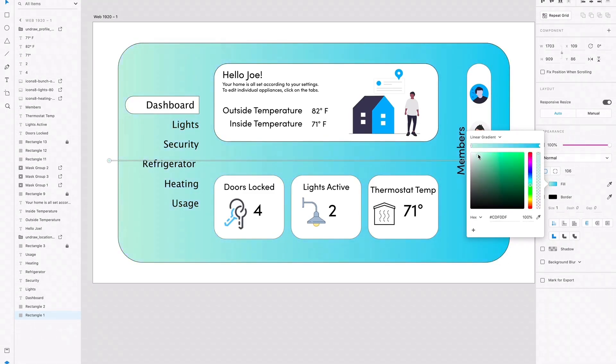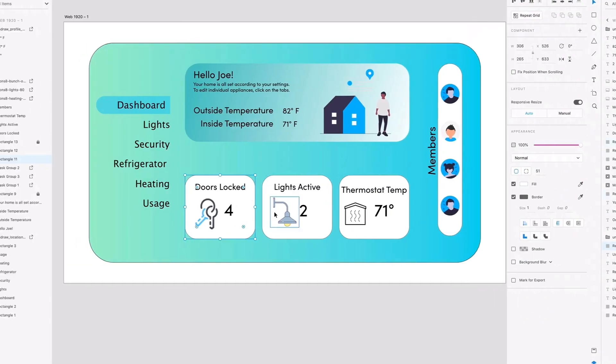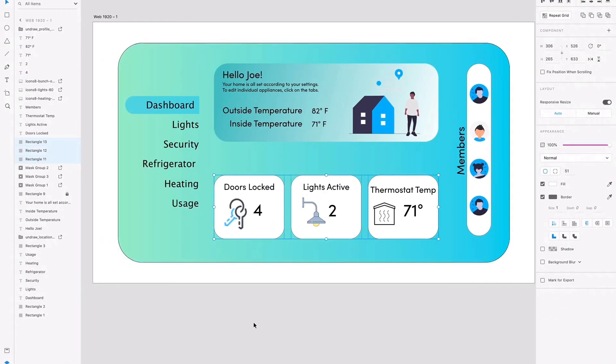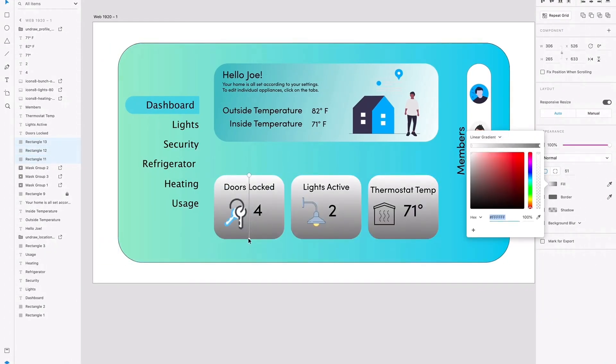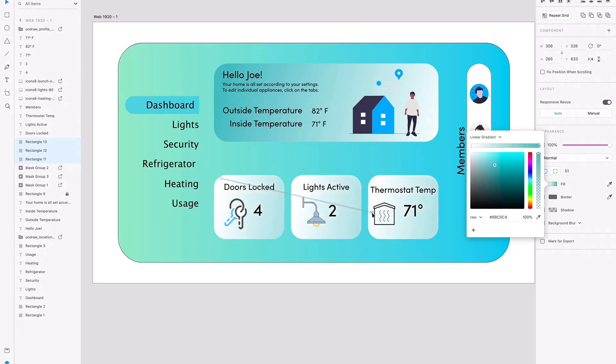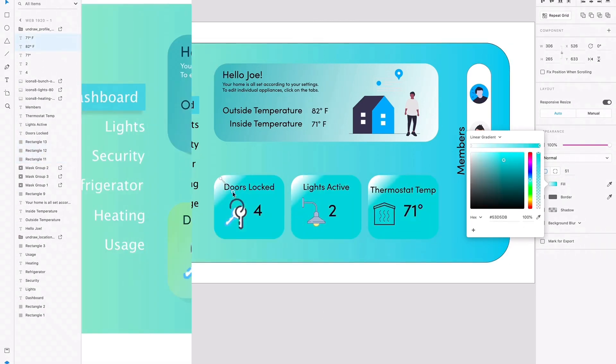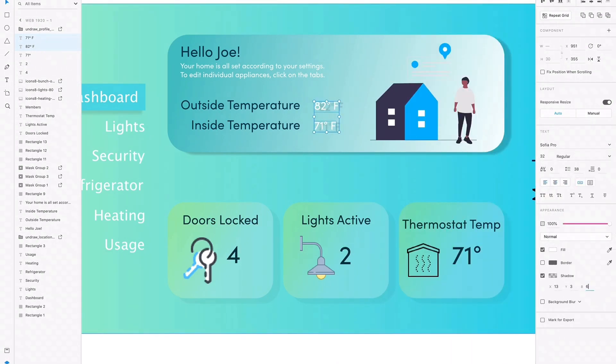I usually just pick one color and choose different saturations and intensities of that hue for the whole interface. But for this case, I'm using gradients, so I'm going to use two color schemes, both towards the cooler side of the spectrum, which makes it look more appealing and gets easy on the eyes.